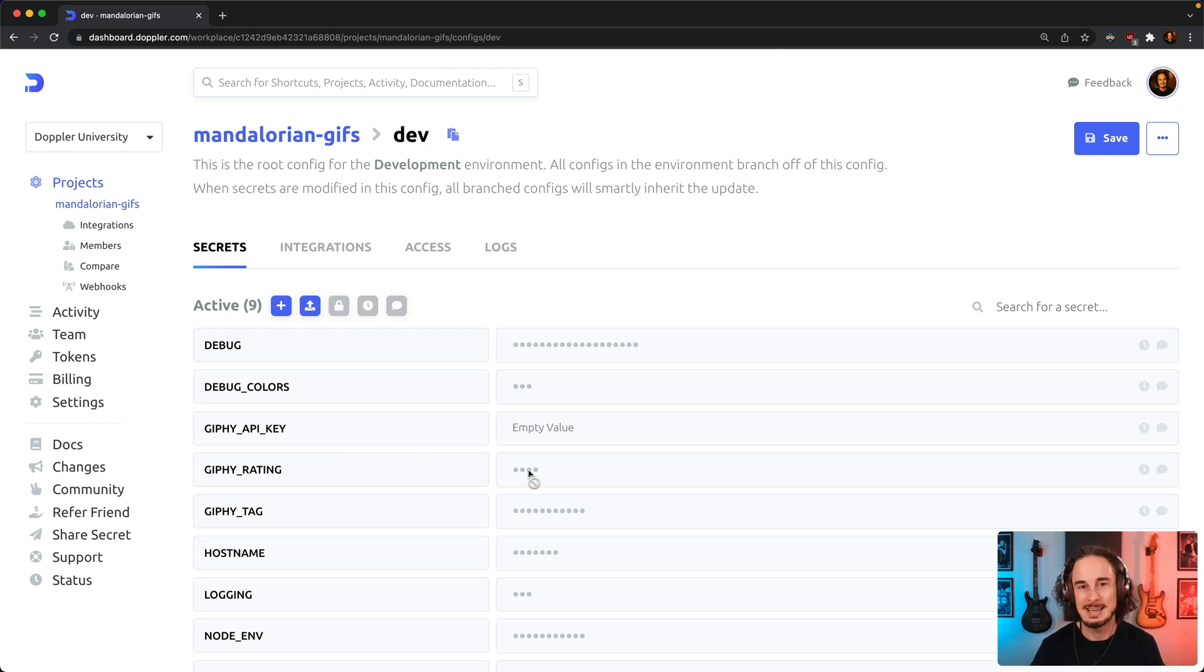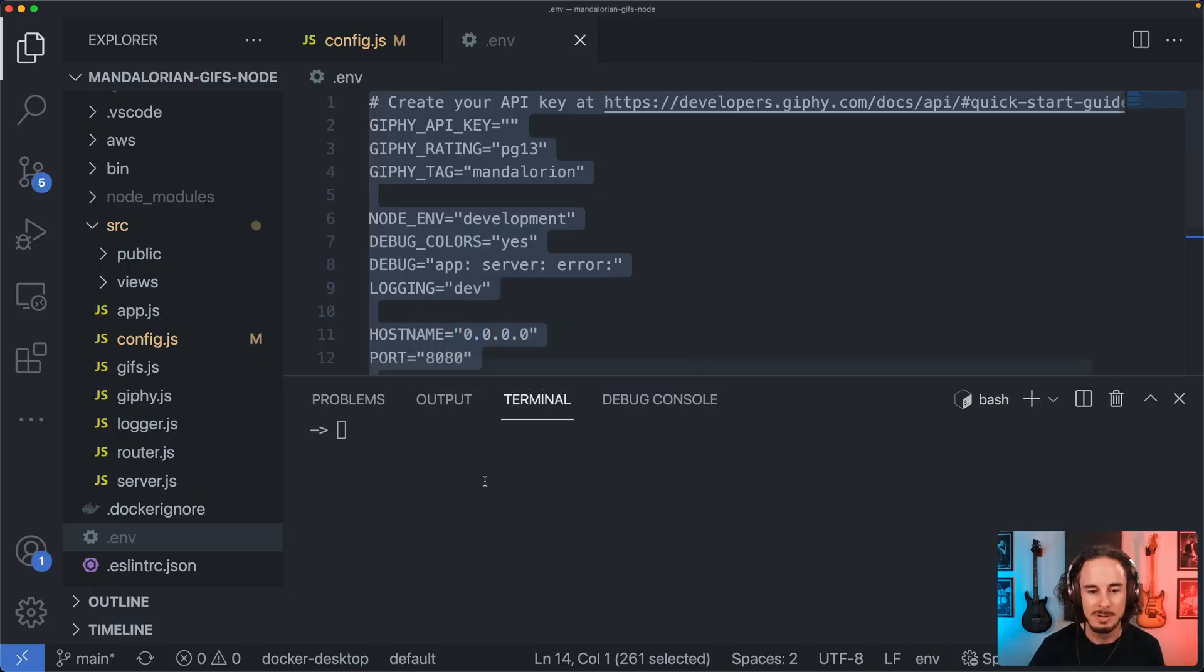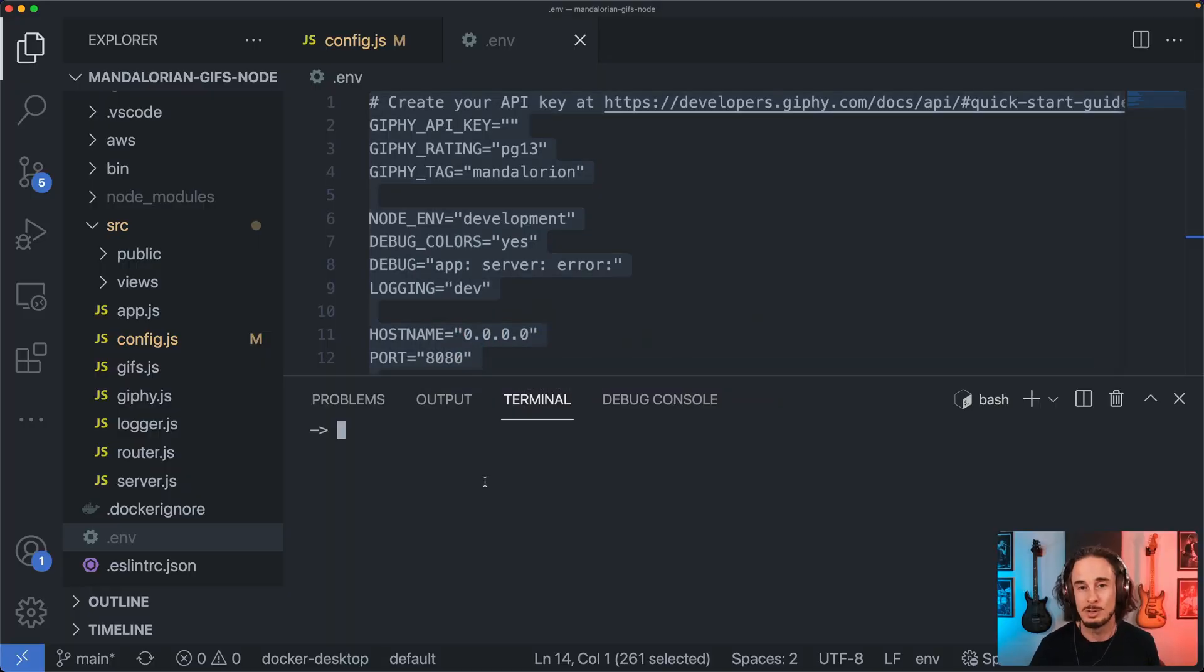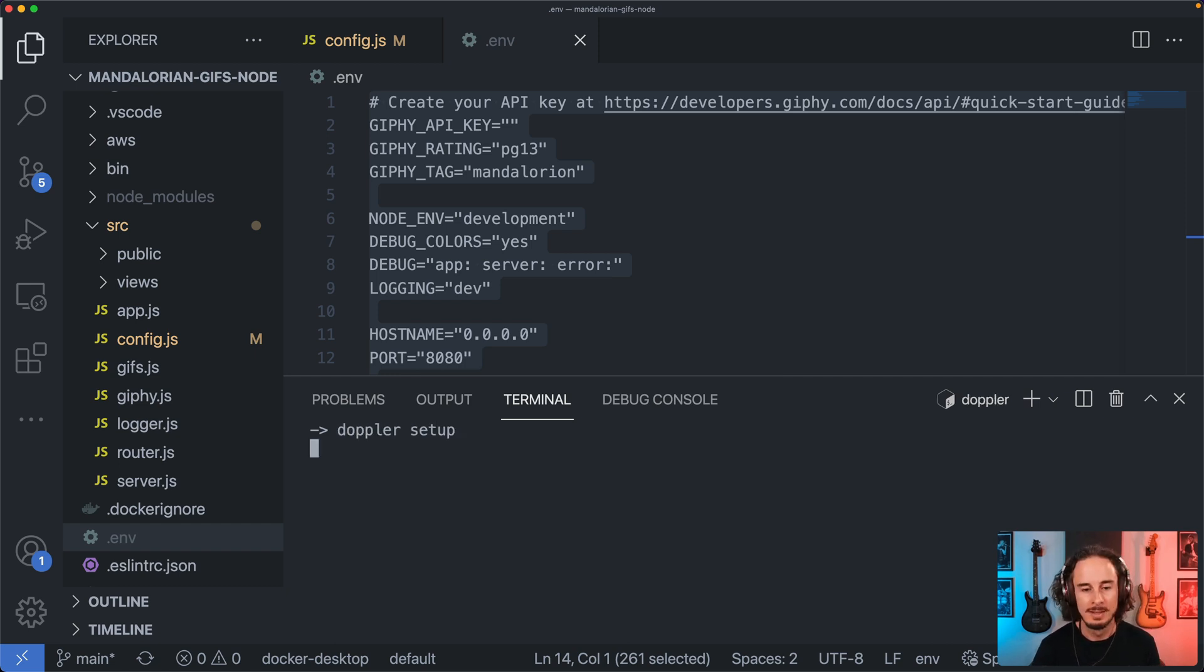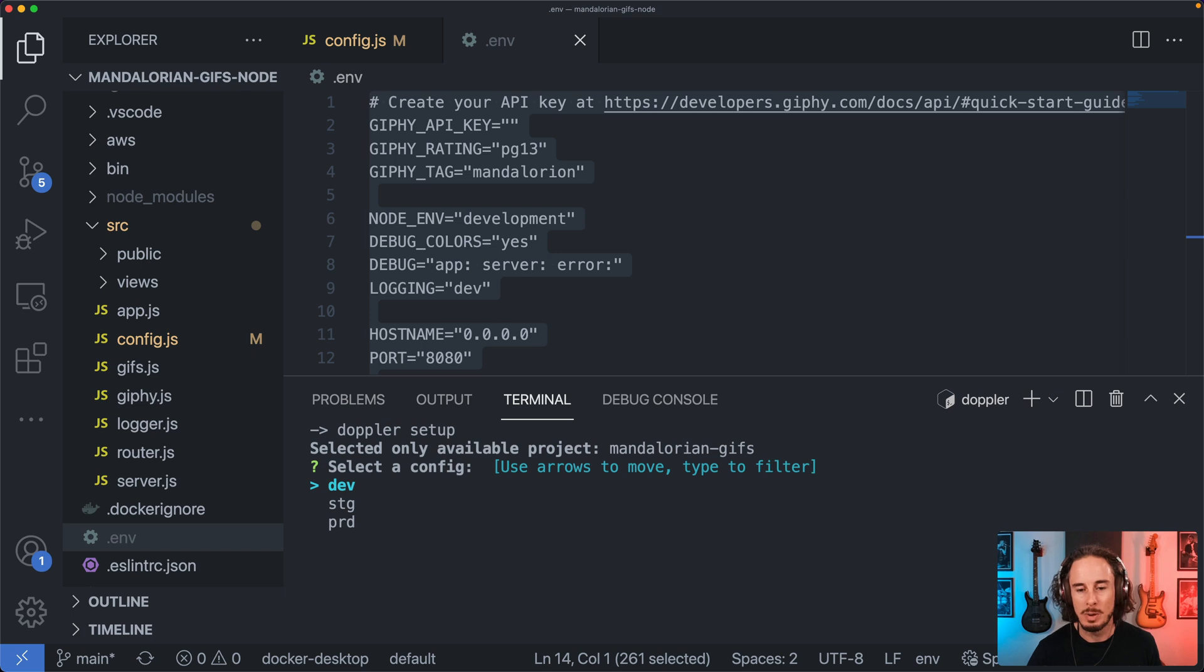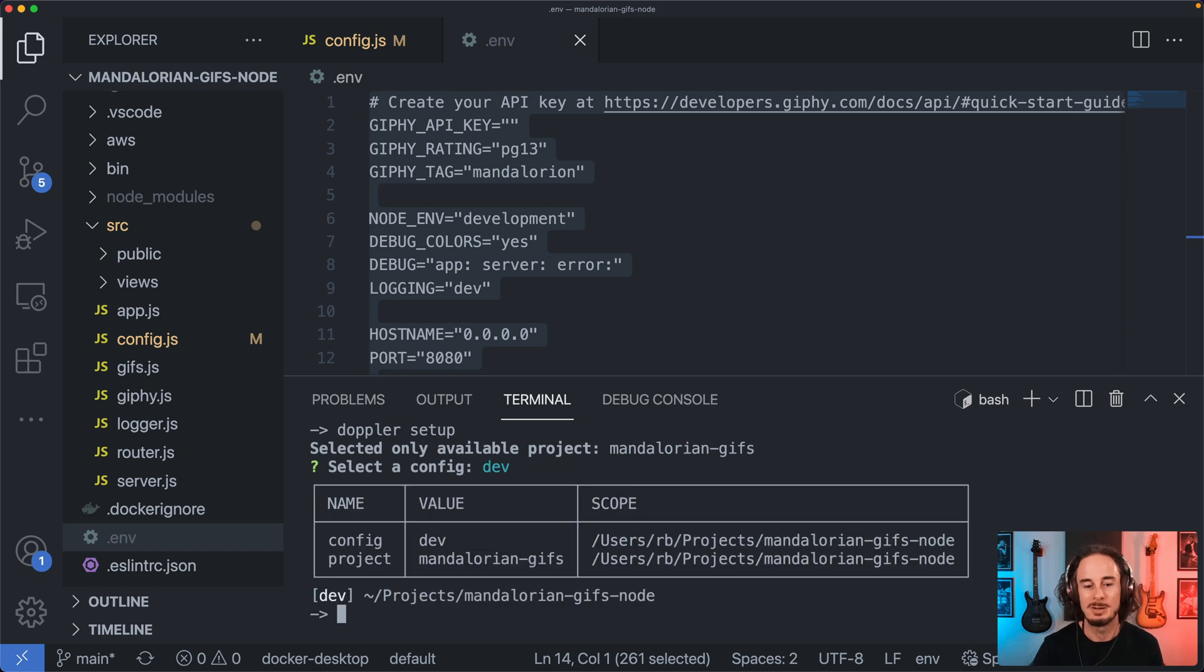Now that our secrets are in Doppler, the next step is that we need to configure the Doppler CLI locally so it knows which project to pull our secrets from and which environment as well. We do that by running the command called Doppler setup. If you've got more than one project it's going to allow you to choose, but in this case we've only got one and then you would just select the environment. I'm going to choose dev here.